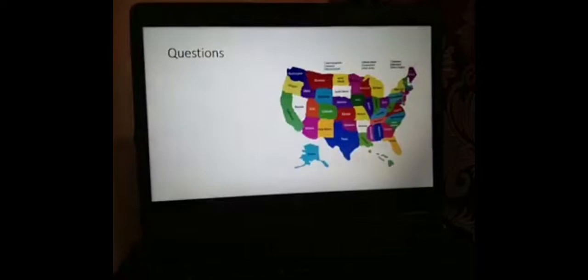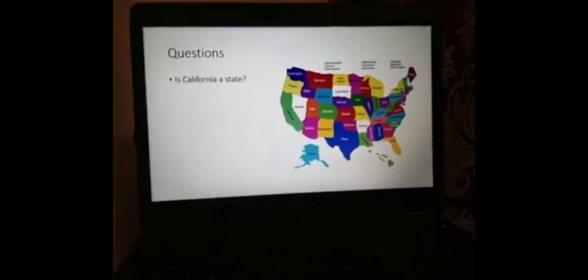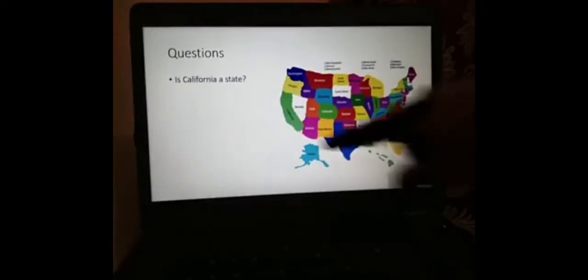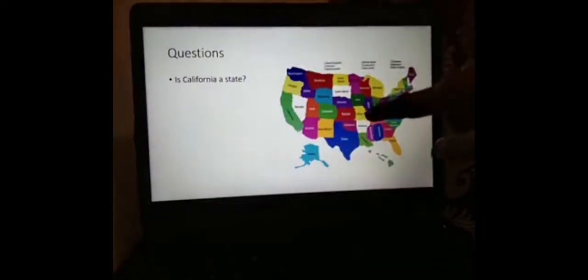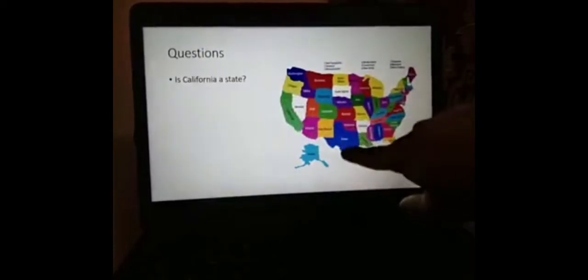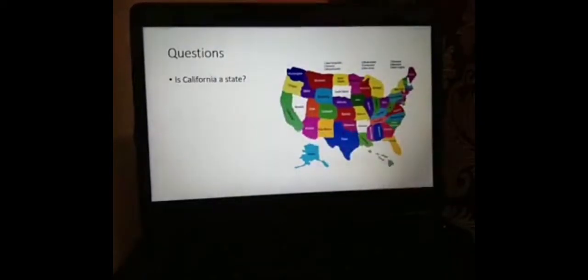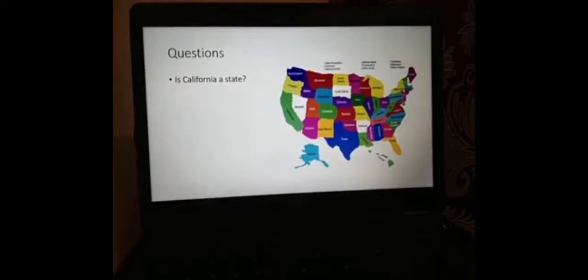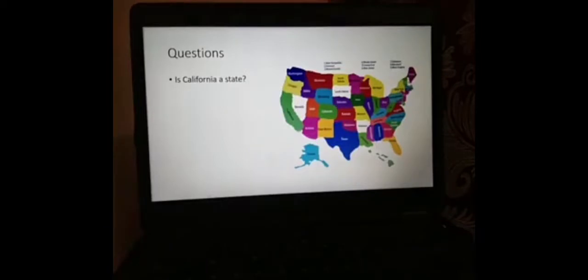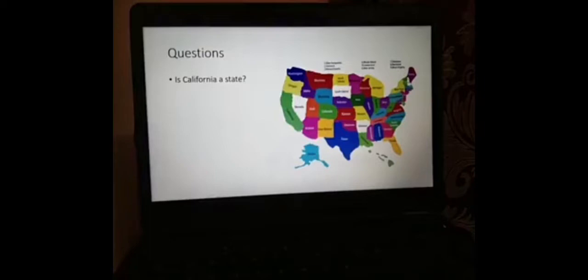Let's test your critical thinking. Is California a state? This is the map of the United States of America, and here is California. Is California a state? The answer is no, it's not a state. Even though they call themselves the 50 states of America, technically the 50 states of America are 50 provinces of America. They just call their provinces states. In essence, they function as provinces because they lack the fourth element of the state, which is sovereignty.